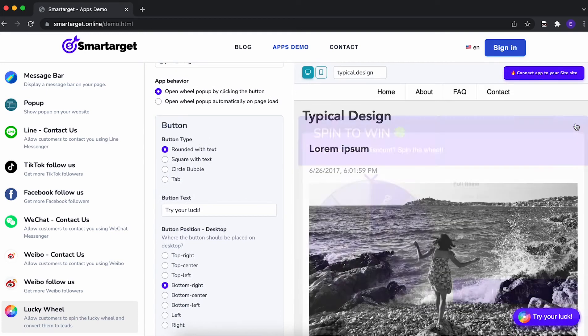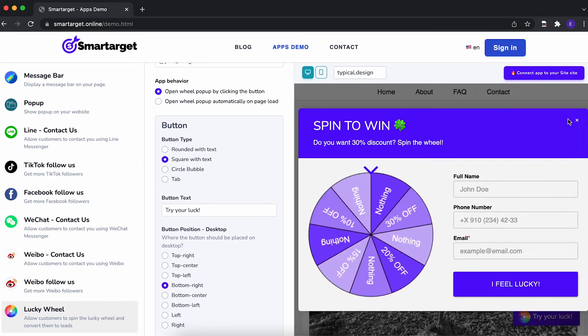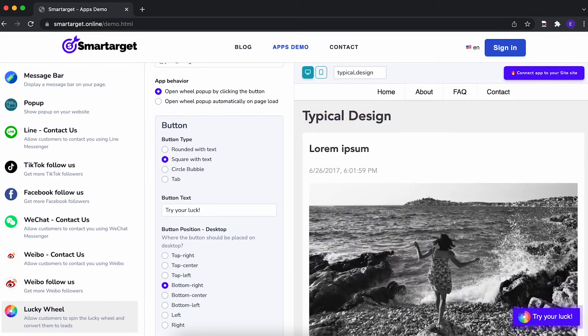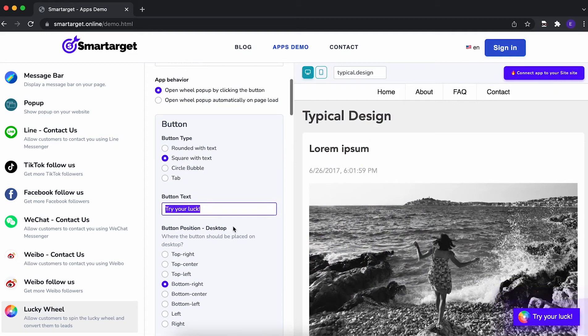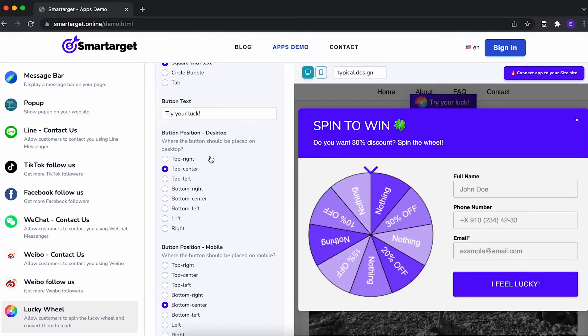Afterwards, you can configure the design and behavior so it fits your website style. For example, you can choose the button type, call to action position on desktop and mobile.